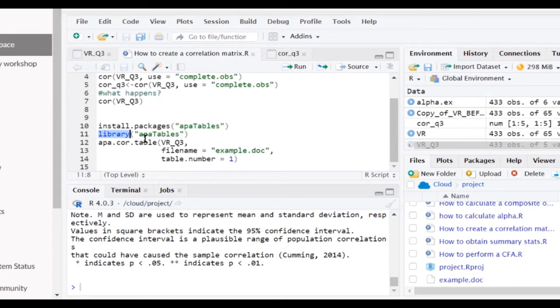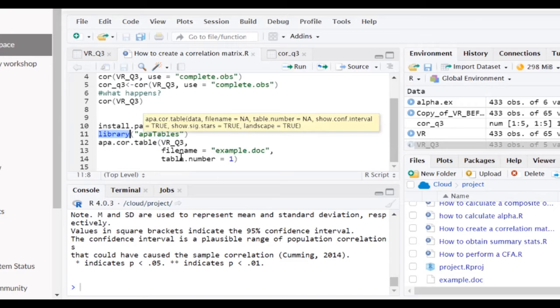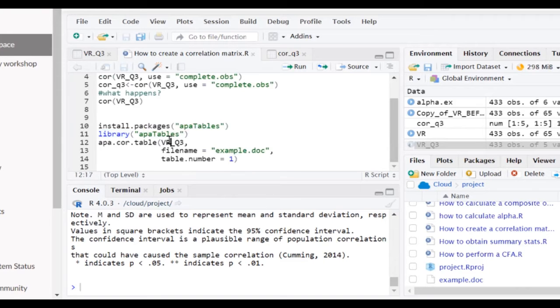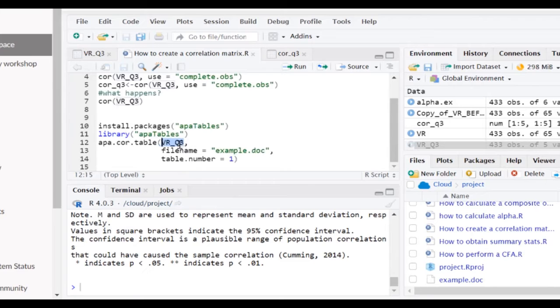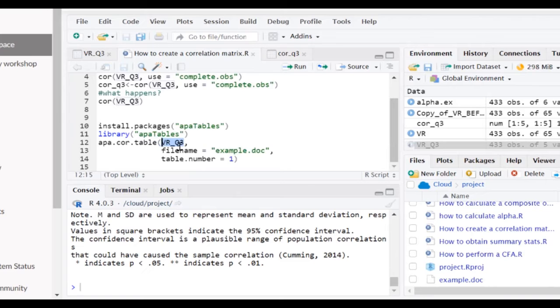Well, with APA.core.table within that APA tables package, we can use that same data set that we created up here, and we can actually create a file that has our table already pre-formatted in APA format.